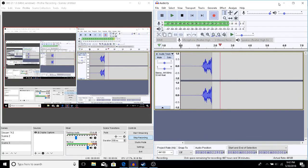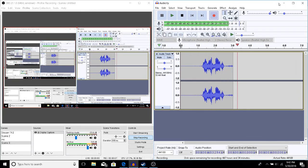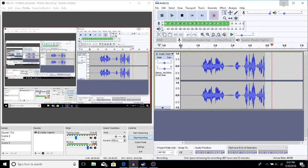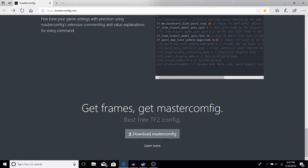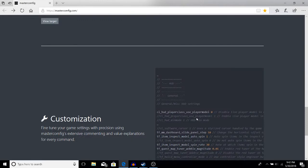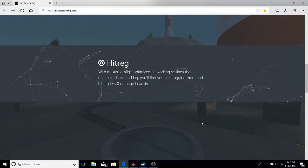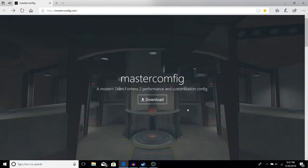Alright guys, welcome back to another video. Today we're going to be looking at how to install an FPS config for TF2 in 2018. First, I'll go over what a config is. A config stands for configuration.